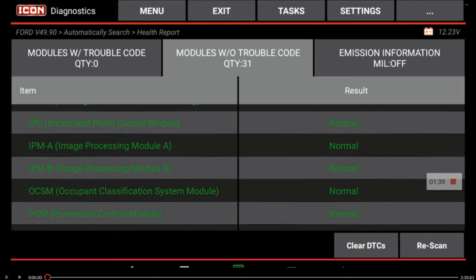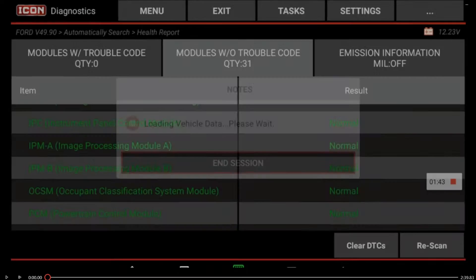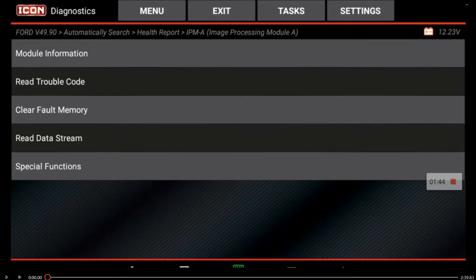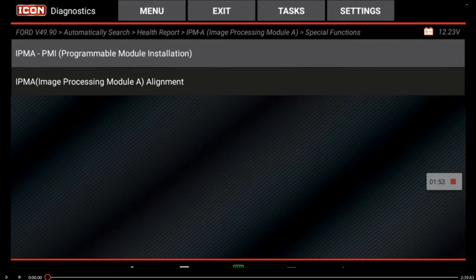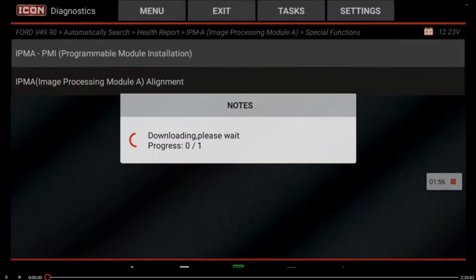We're going to go into the image processing module. This module needs to be recalibrated after performing a windshield replacement, and in order to do that we'll have to go into special functions and image processing module alignment.